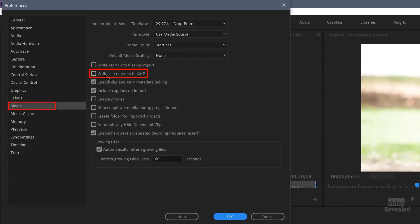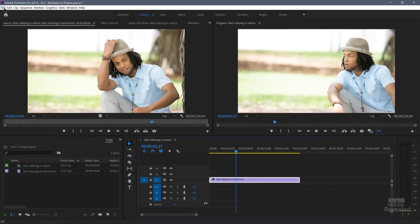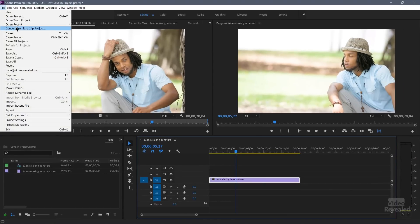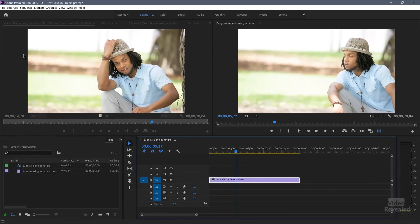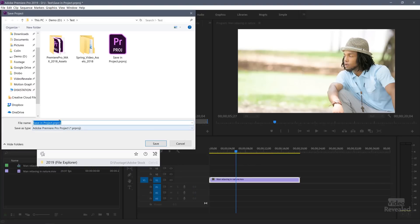I'm going to turn on Write Clip Markers to XMP. I'm also going to save this as a new project. I just don't want to get things mixed up. So save in file.